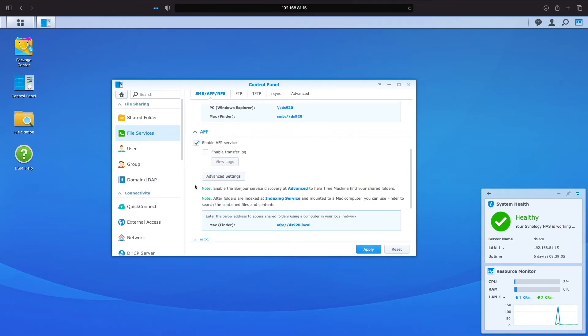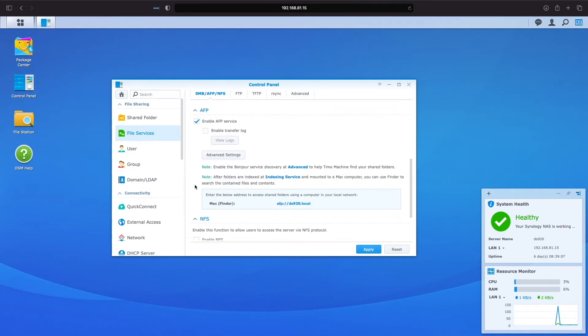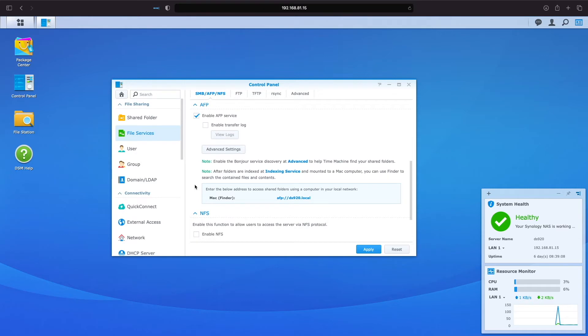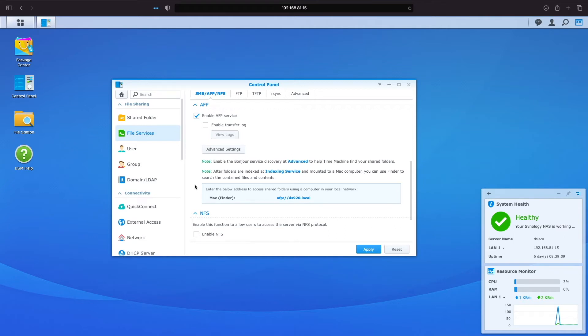Let's scroll down to the AFP section. AFP, or Apple Filing Protocol, is a possible file service to use in a LAN. However, it isn't a compatible protocol for Windows computers, so it isn't a great choice in our setup. While it is still possible to use AFP on macOS computers, I'd opt for a protocol that is compatible on both platforms, so I'll uncheck the box that enables the AFP service.